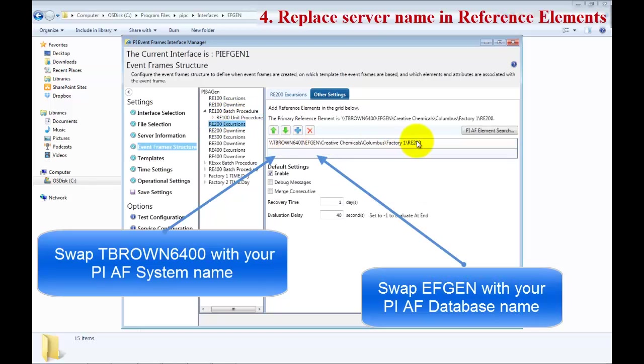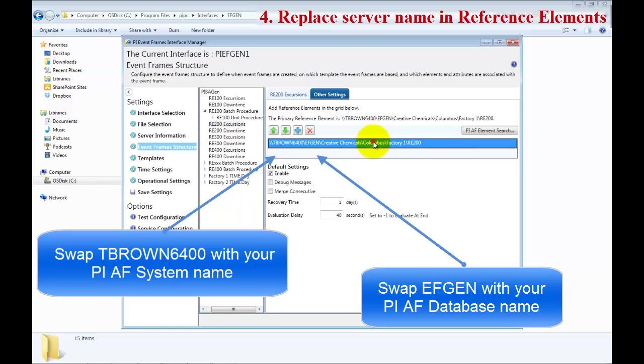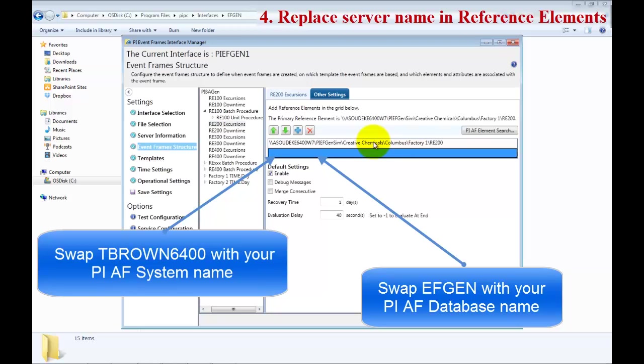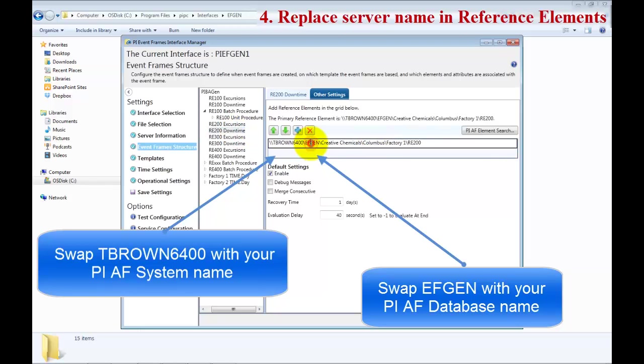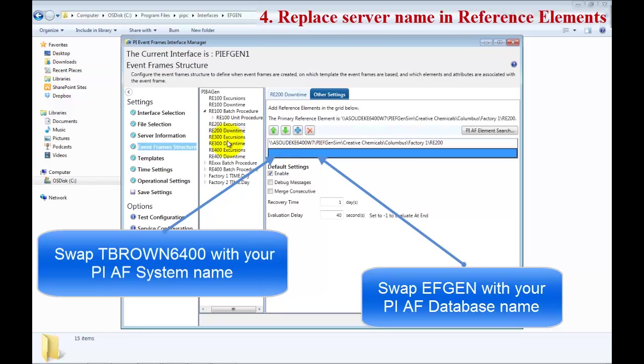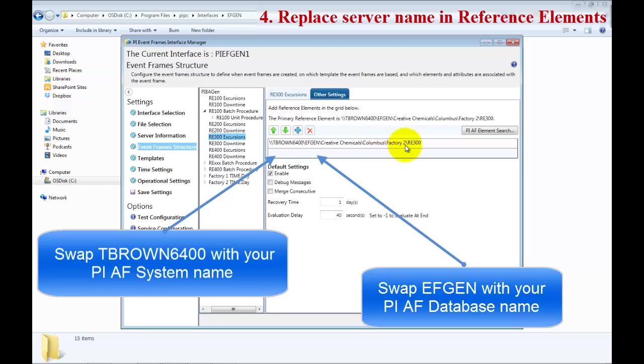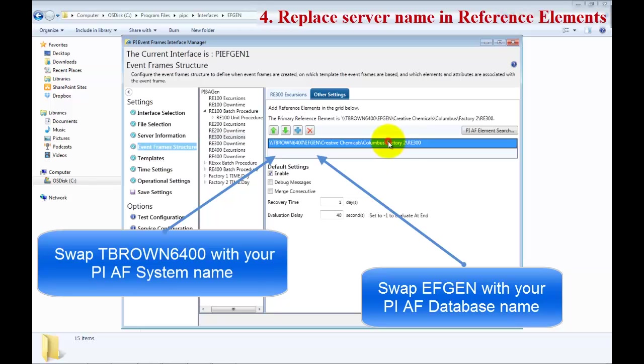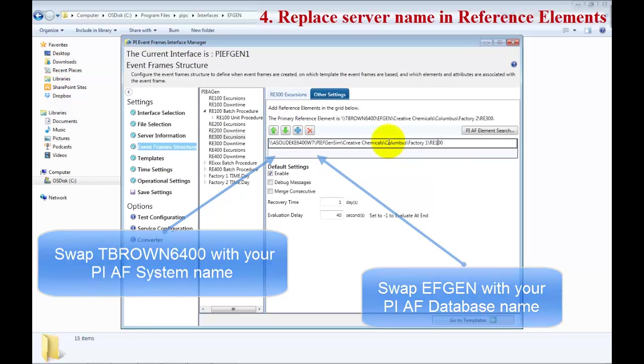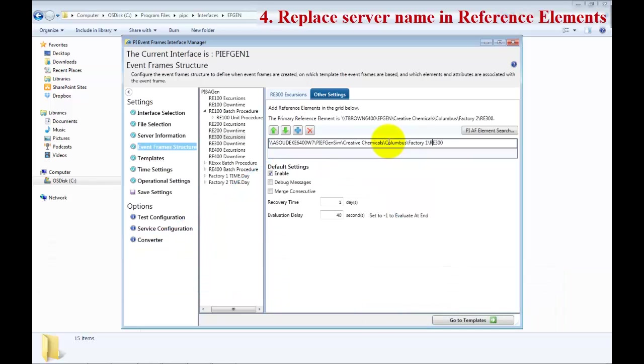Now we are getting to the Reactor 200, so make sure when you paste it, you change the element from 100 to 200. Next two are the Reactor 300 and also for Factory 2, so make sure that you change those when you paste. Make it 300, and Factory 2 is the parent element.